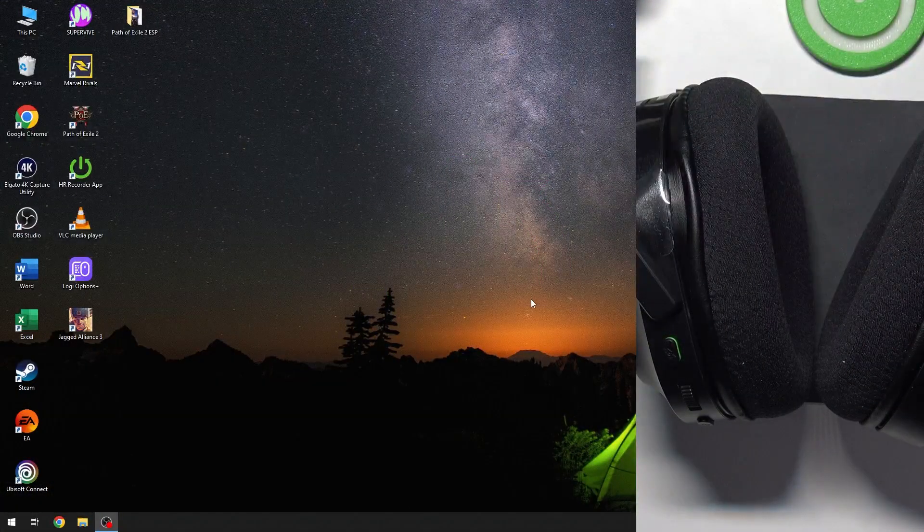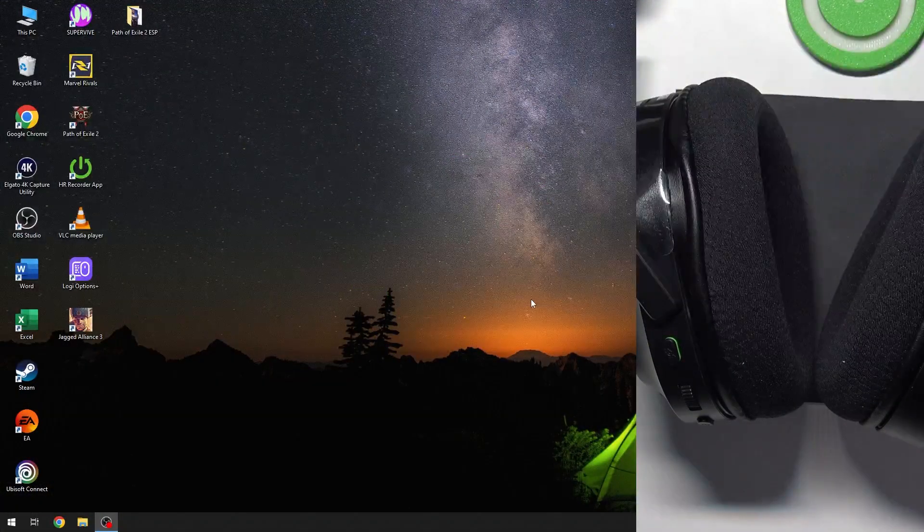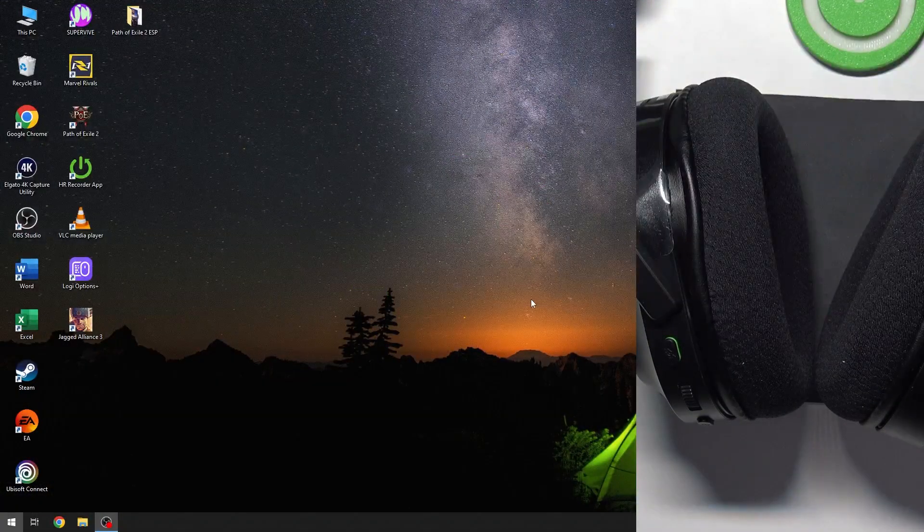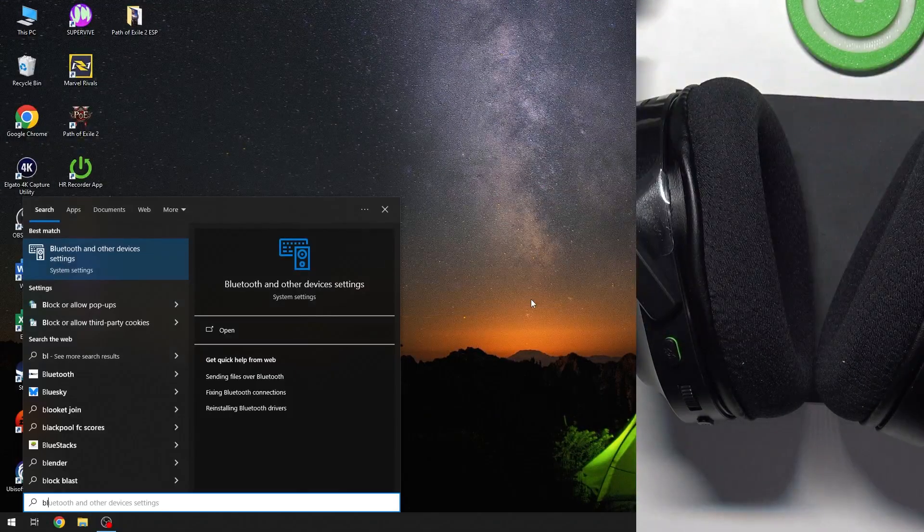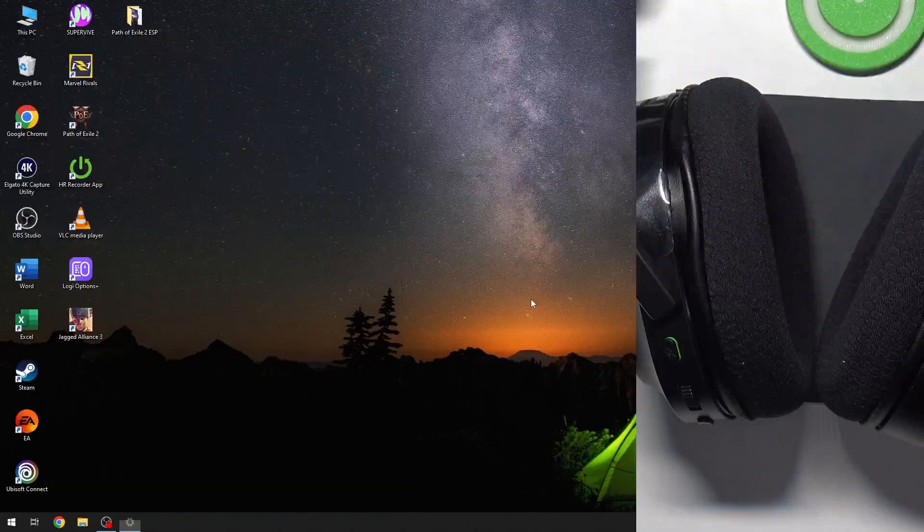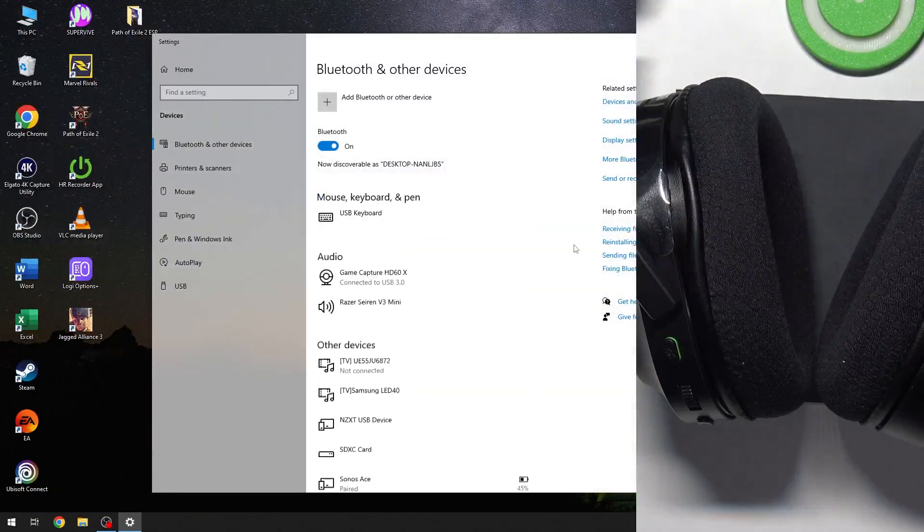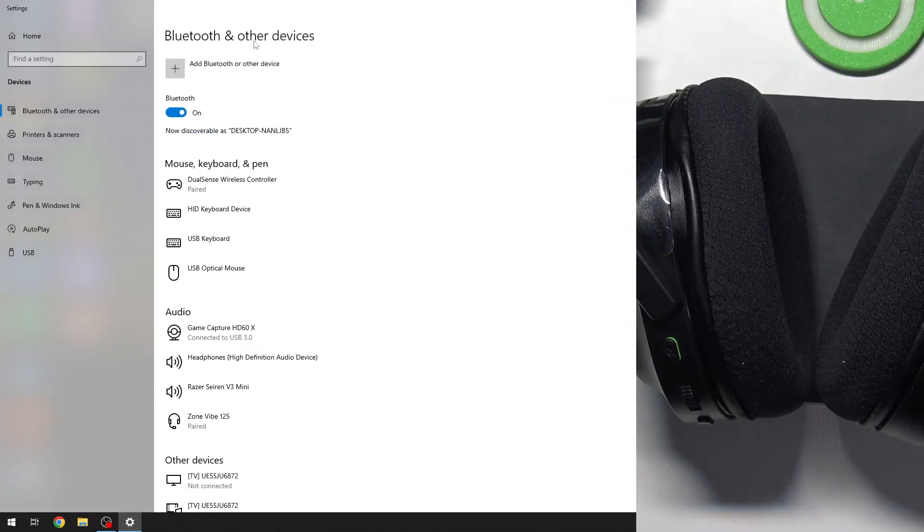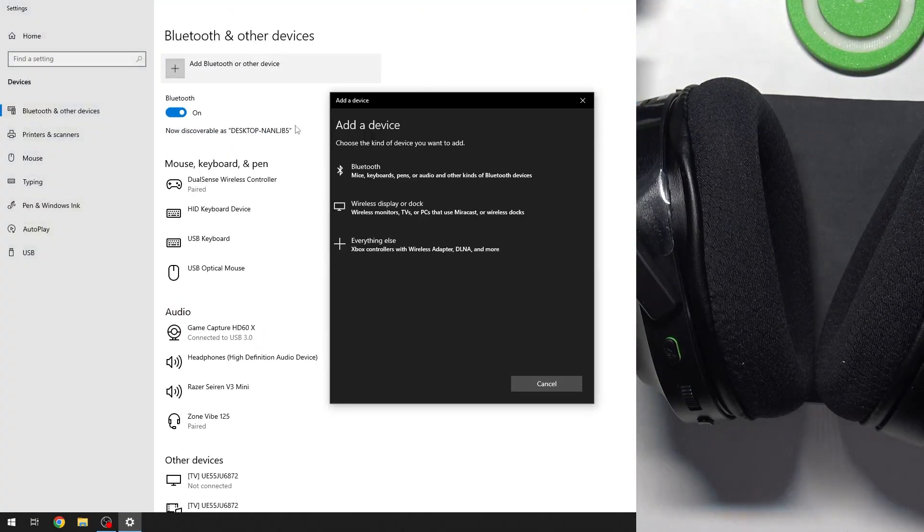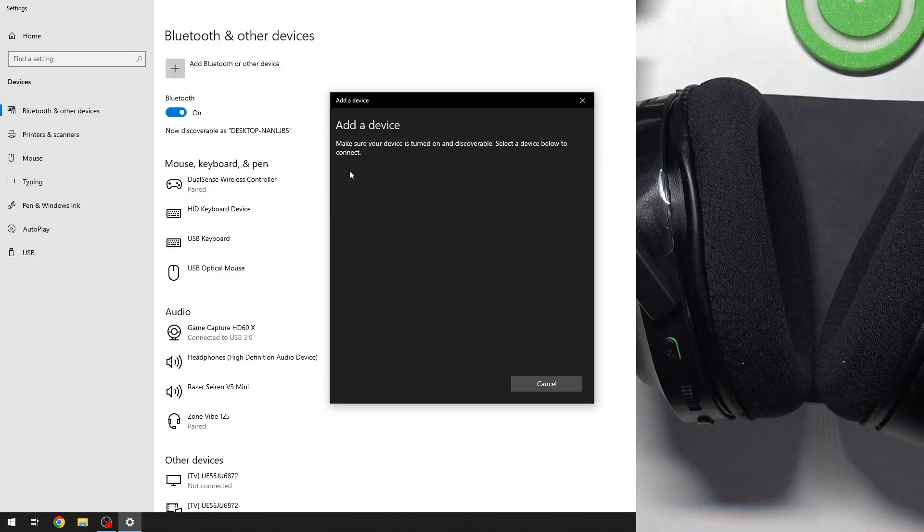Start by pressing the Windows button on your keyboard and type Bluetooth. Click enter and then click add Bluetooth.